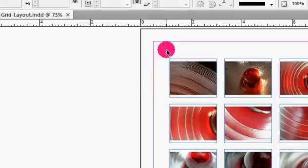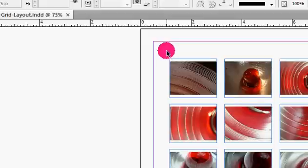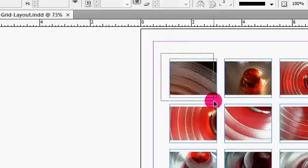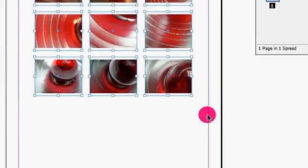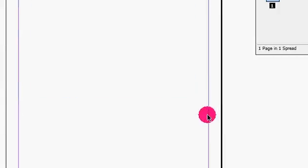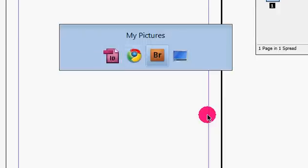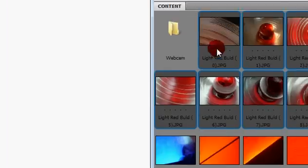One of my favorite new features with Adobe InDesign software is the Grid Layout tool. I'm just going to delete these images that I have here. I'm going to jump into Bridge.